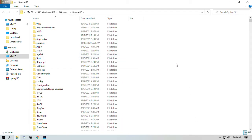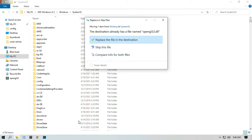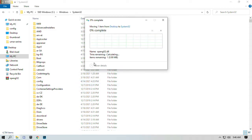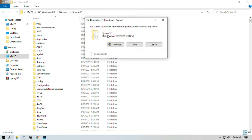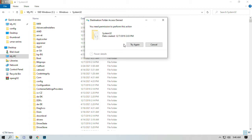Simply right-click and select Paste to replace the file. Give permission to the folder and there you go.